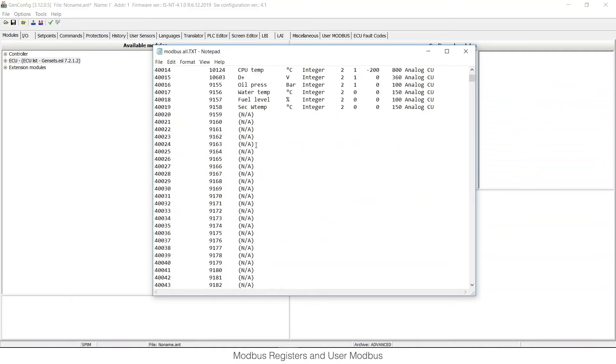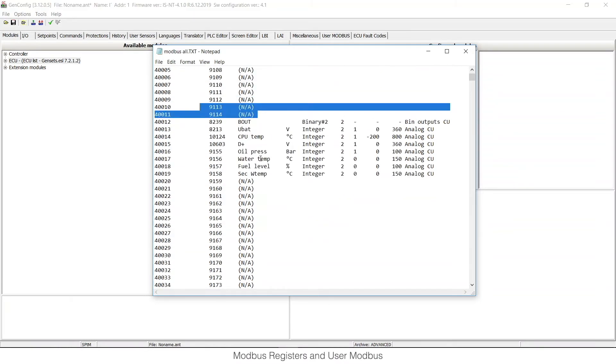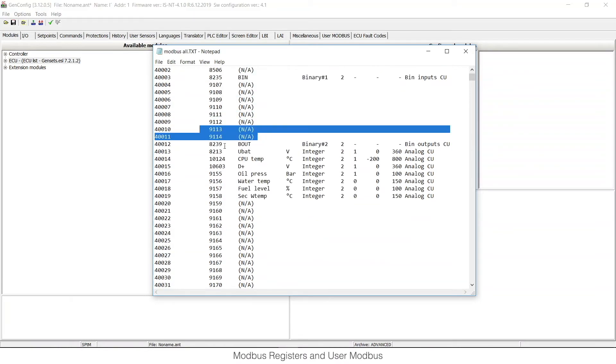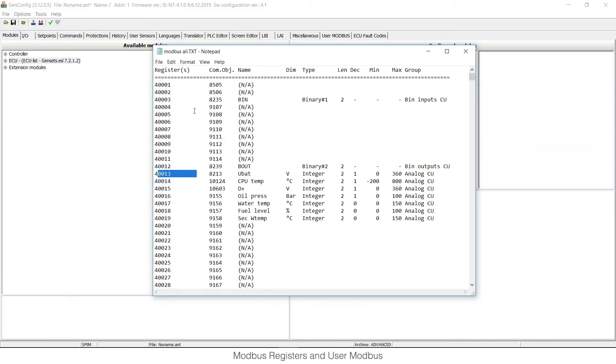So here you can see a text document with register number, communication object, name of the register, and some other details.